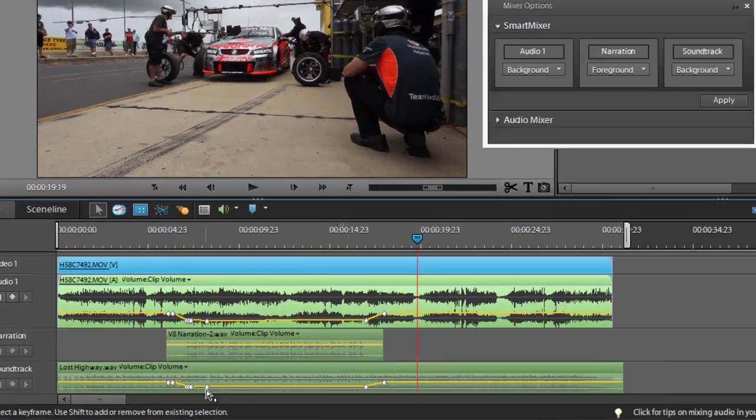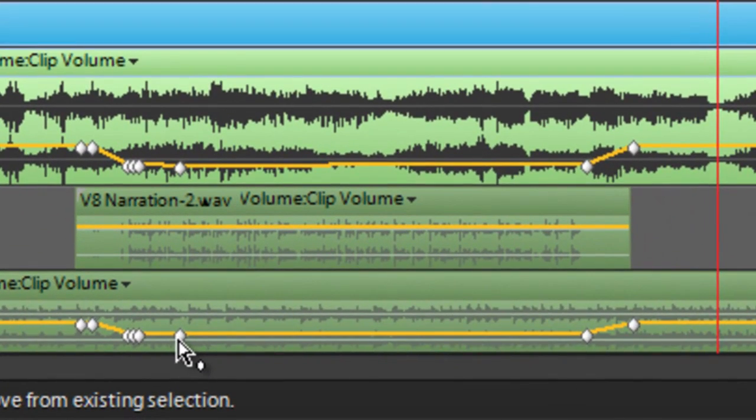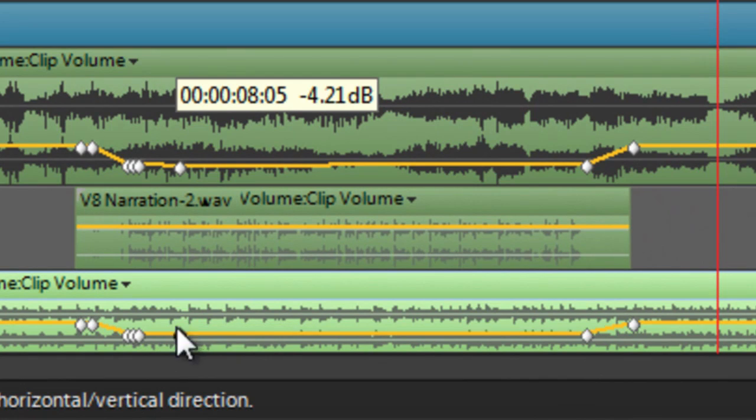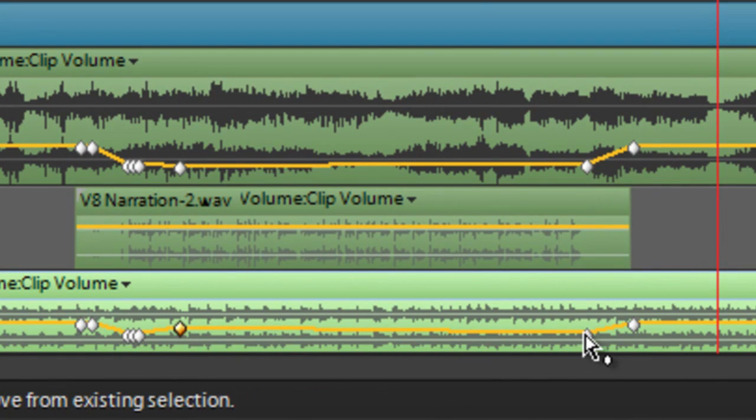We could afford to have the soundtrack just a little bit louder at that point, so I'll just drag these two points up.